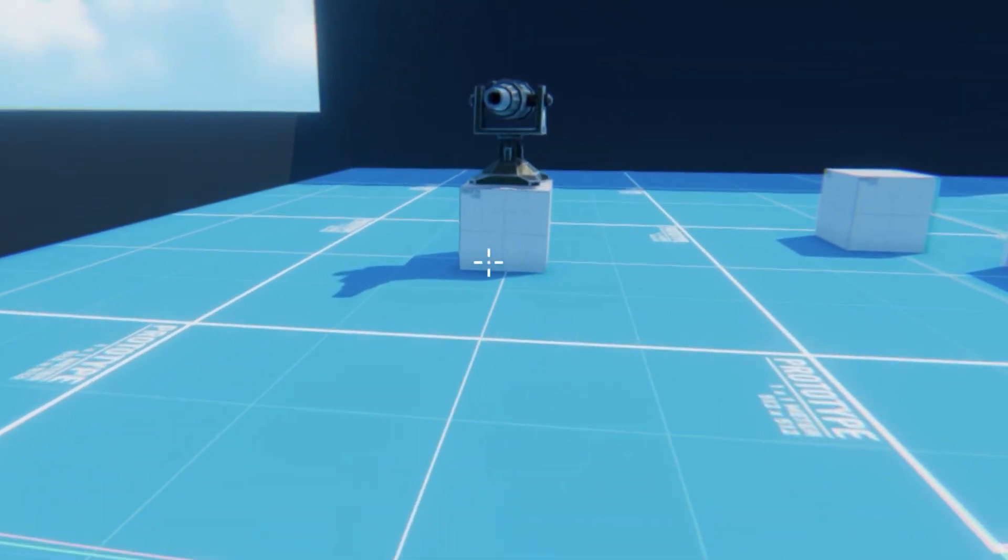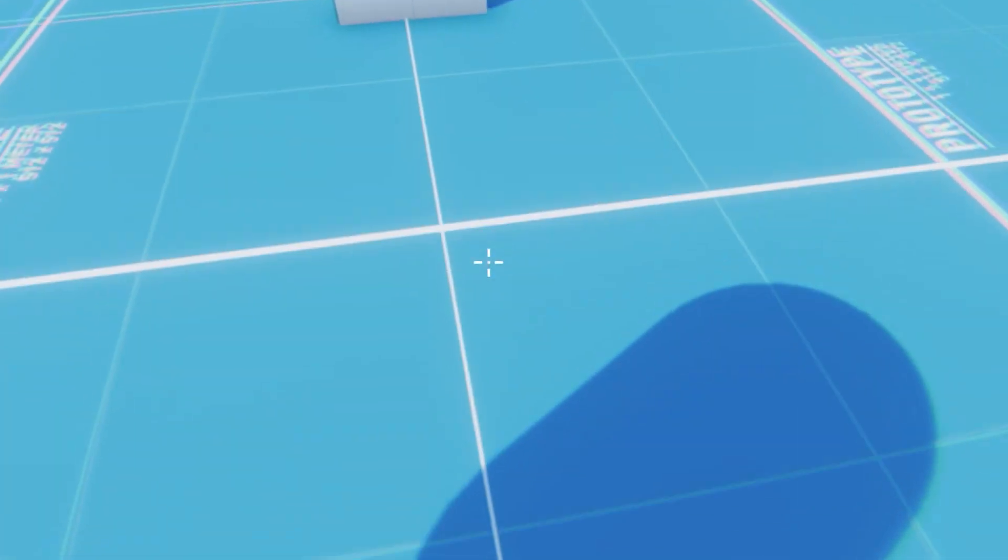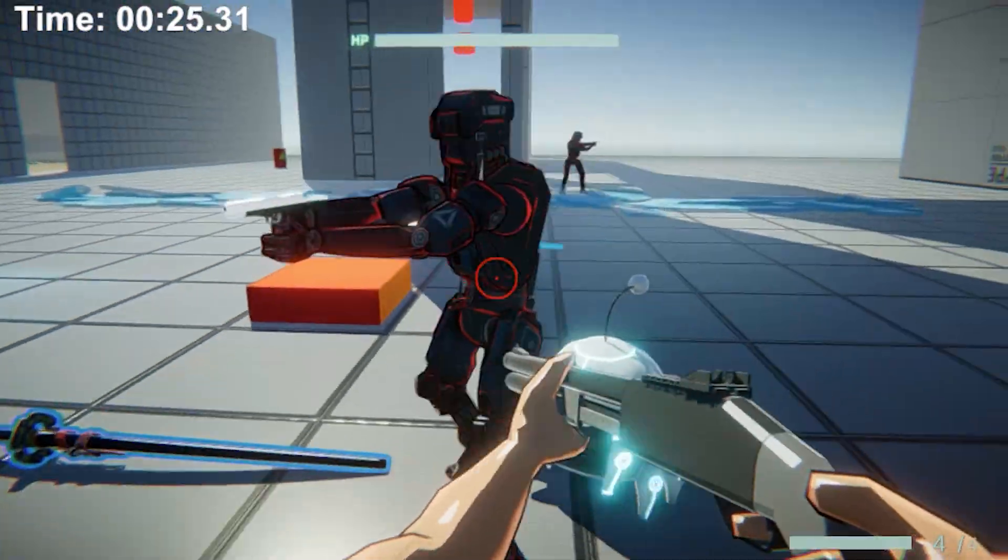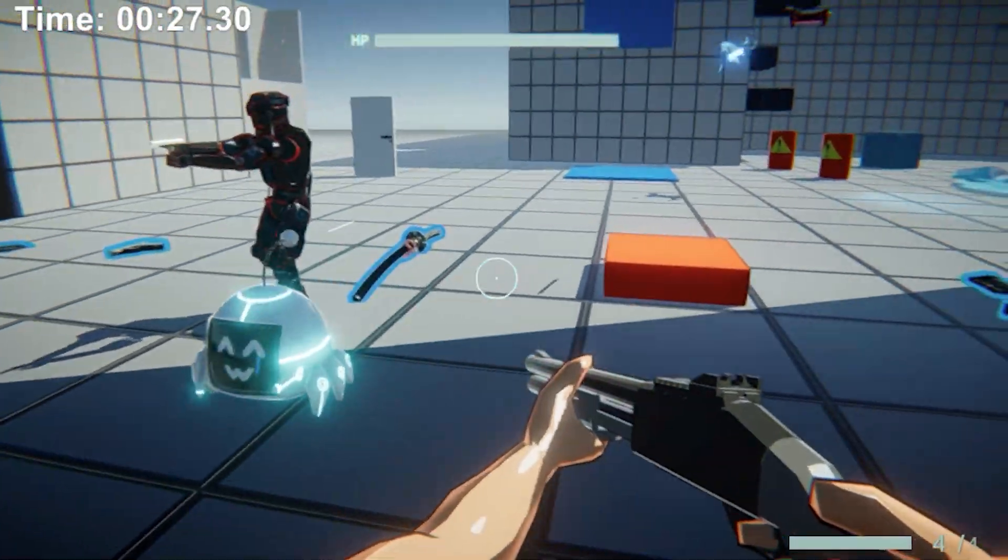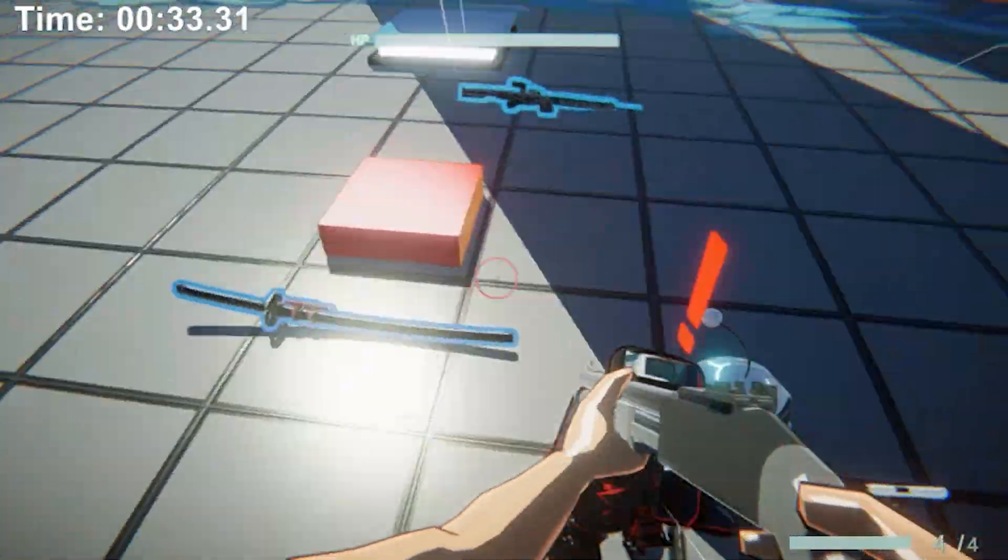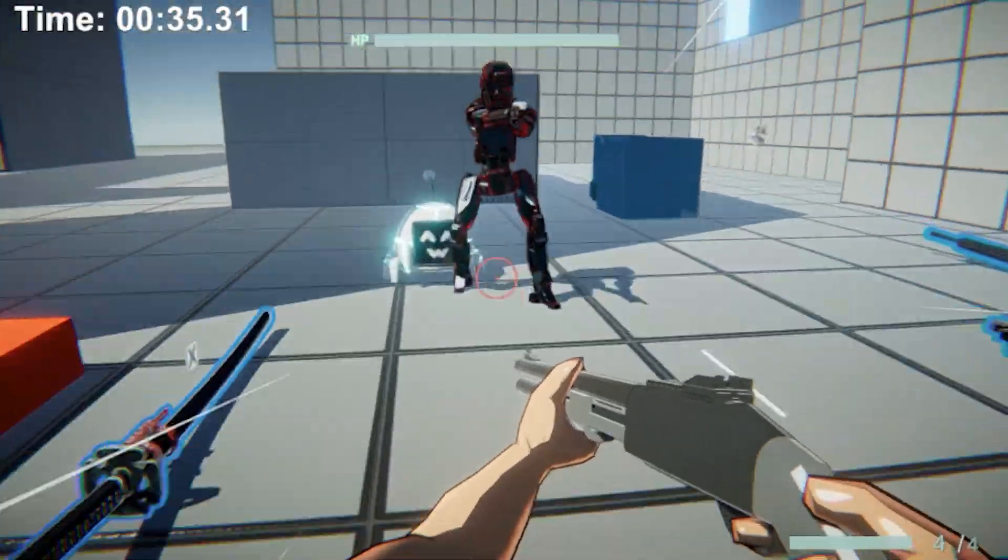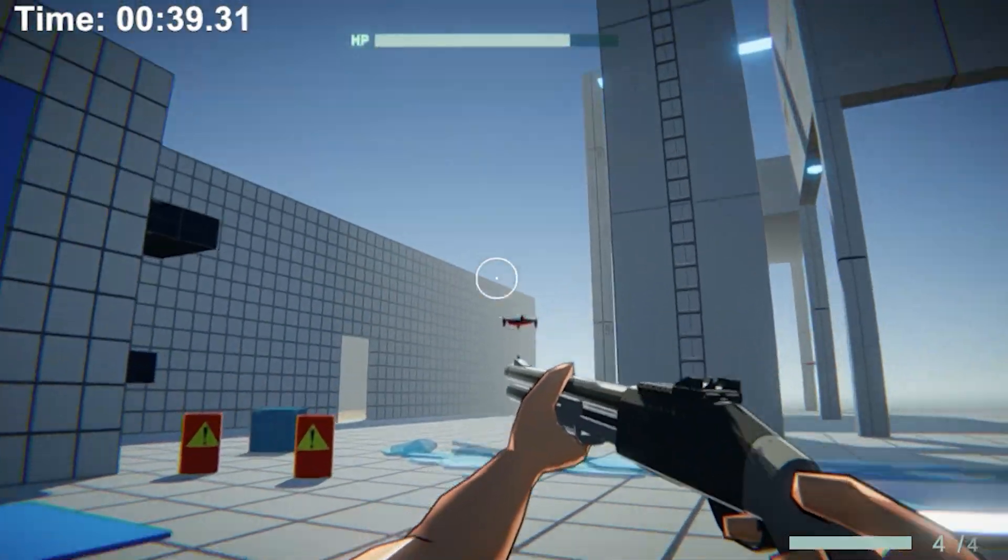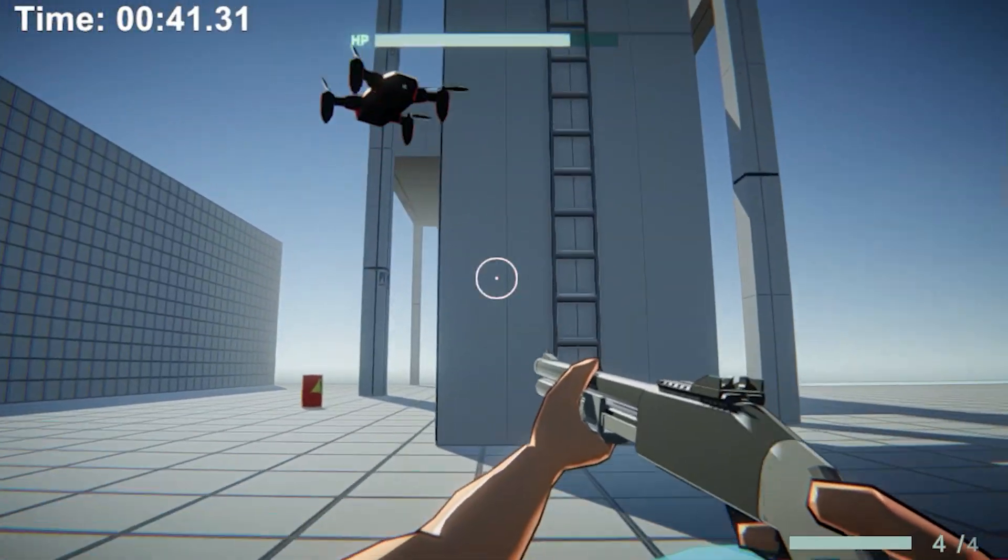Now here I am in my Quaternion game and as you can see, the enemy is still looking at me because I'm using the face target script.